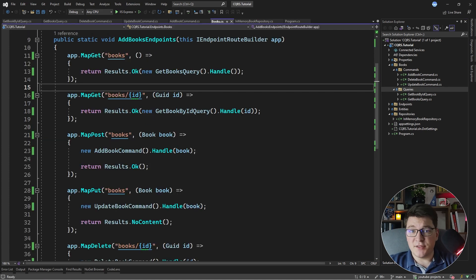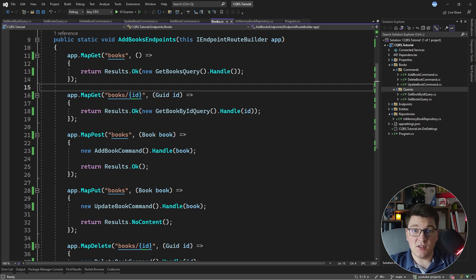For all intents and purposes, CQRS is actually really simple. It all comes down to logically splitting the objects that are responsible for writing the data from the objects that are responsible for reading the data. If you want to learn more about implementing the CQRS pattern with Mediator, you should take a look at this video next. Smash the like and subscribe button on your way out, and until next time, stay awesome.